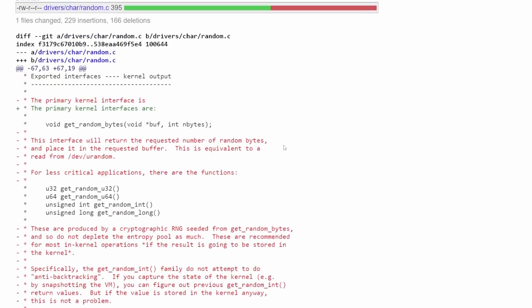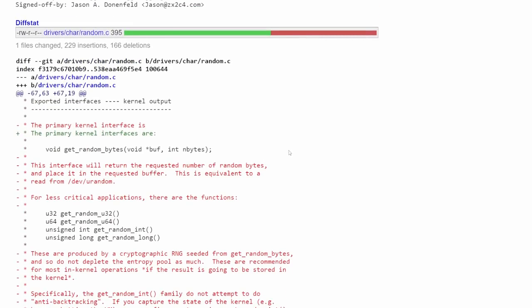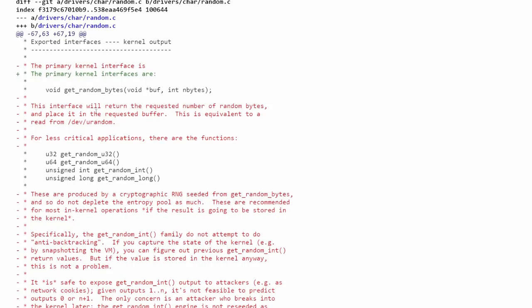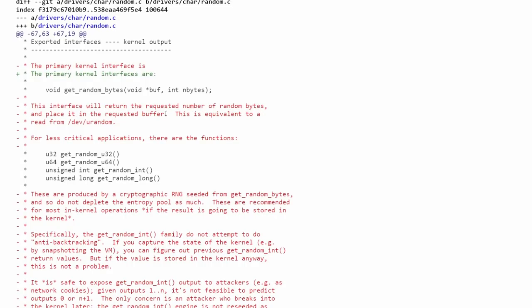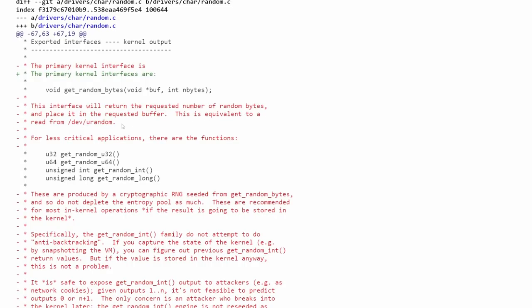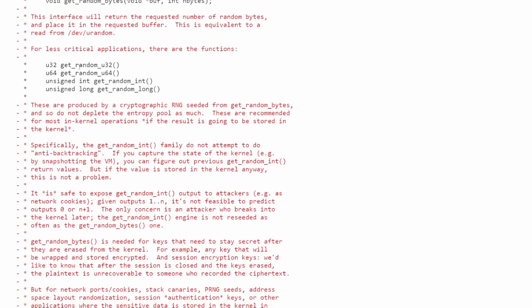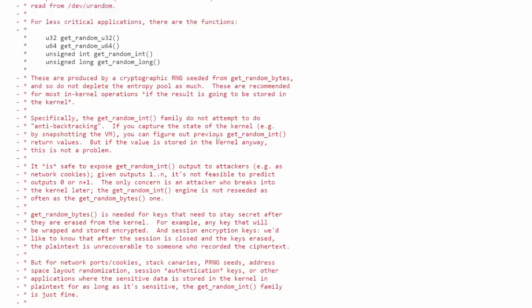Going back to the commit, if we look down at the bottom, we'll actually notice the changes in the commit. Basically the function here that got changed up is a few functions here, get_random_bytes, which will return the requested number of random bytes and place it into a requested buffer. This is equivalent to reading from /dev/urandom as it notes here. For less critical applications, there are these other functions here.